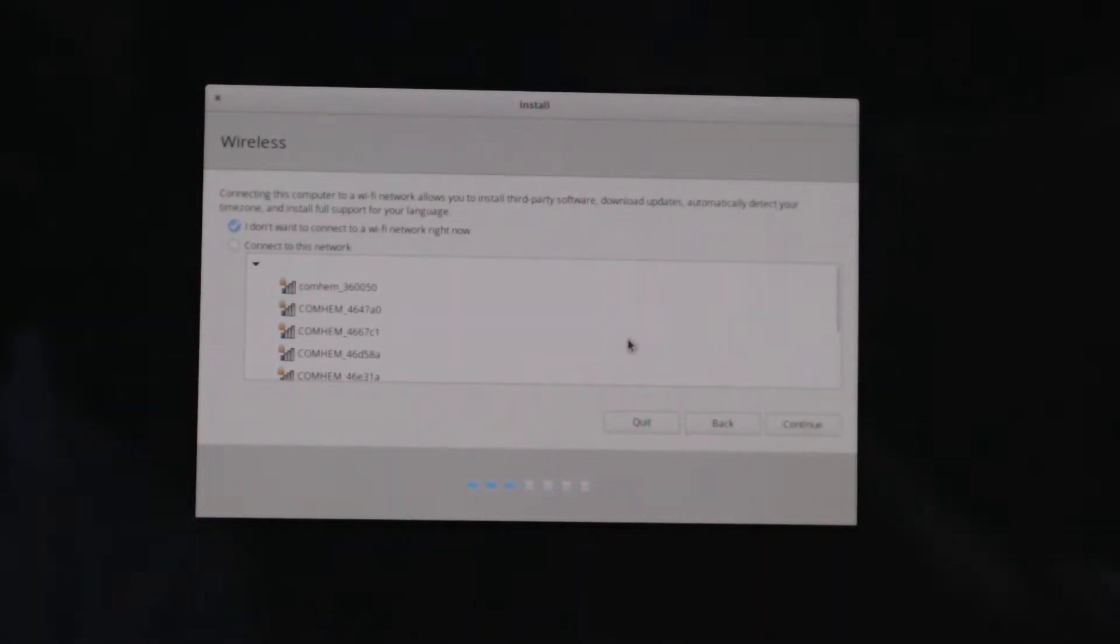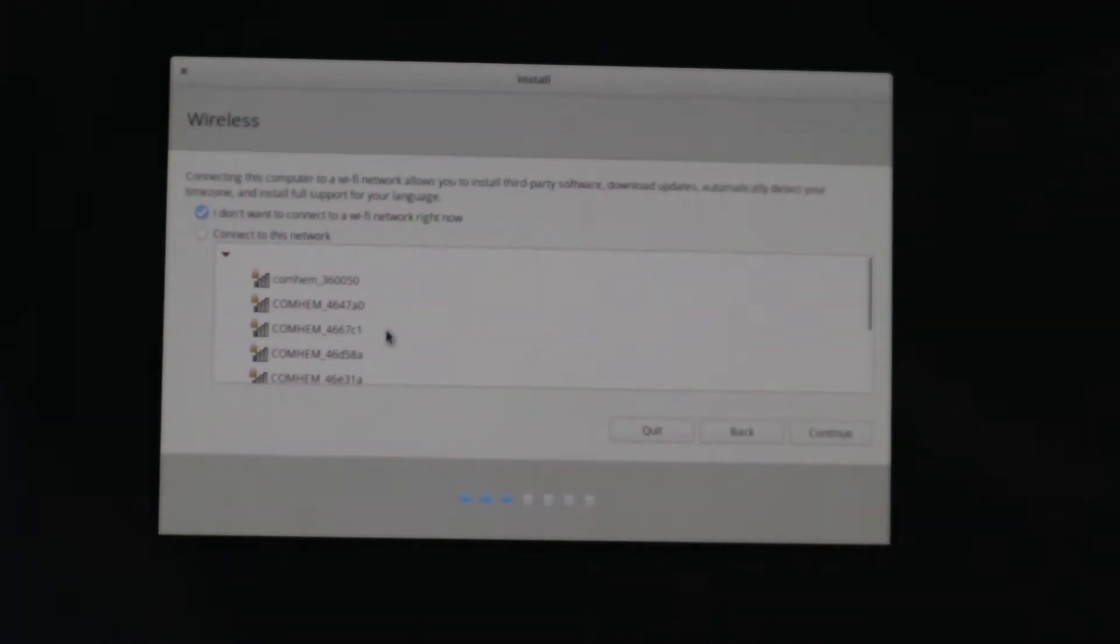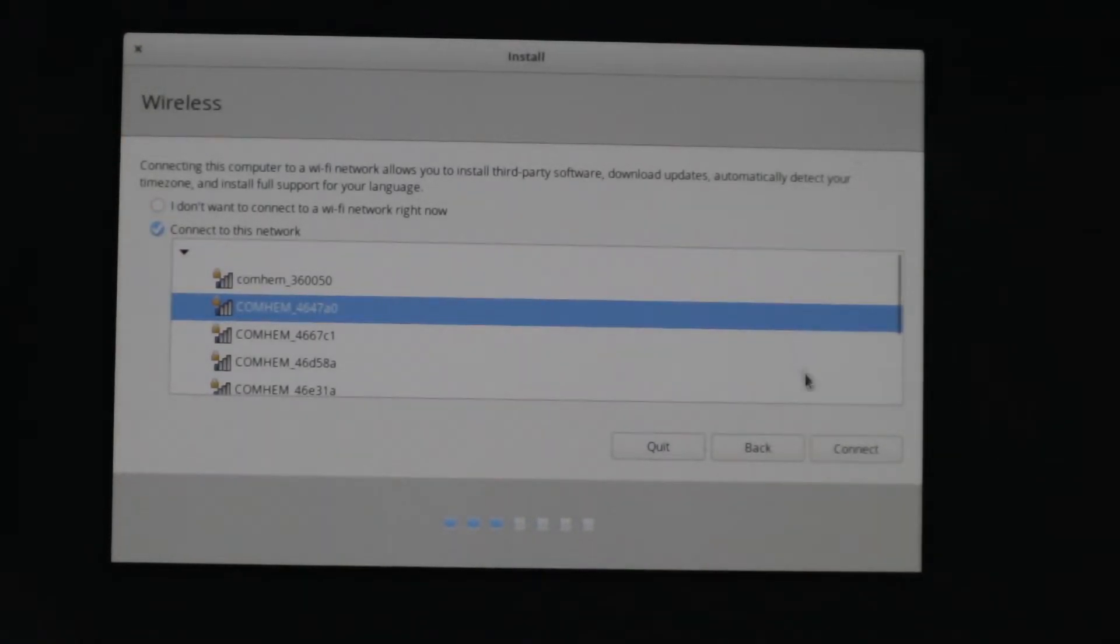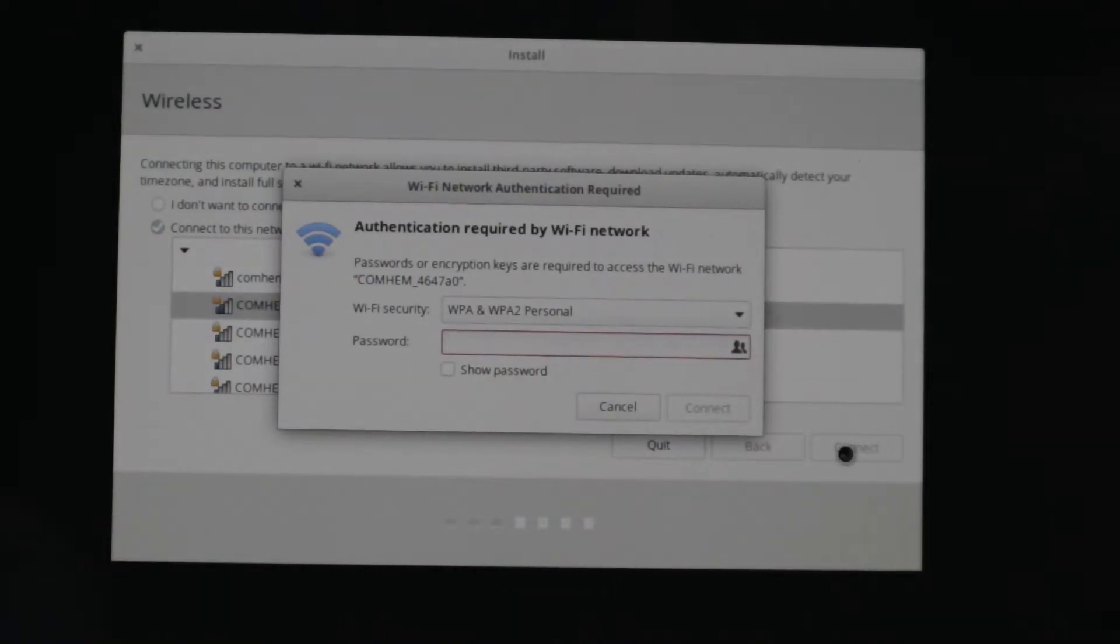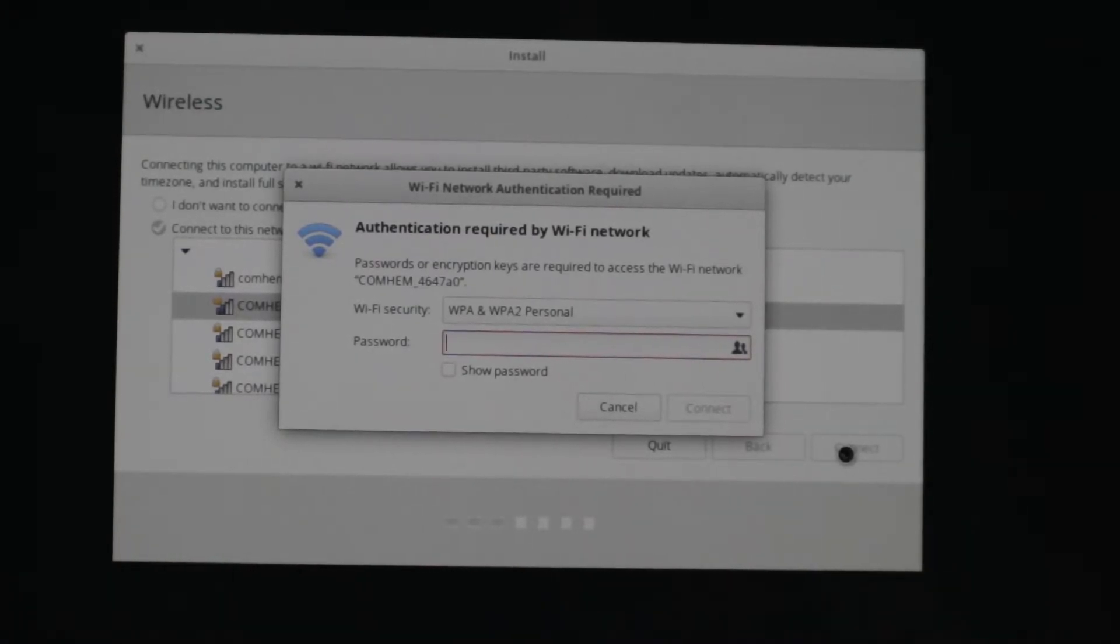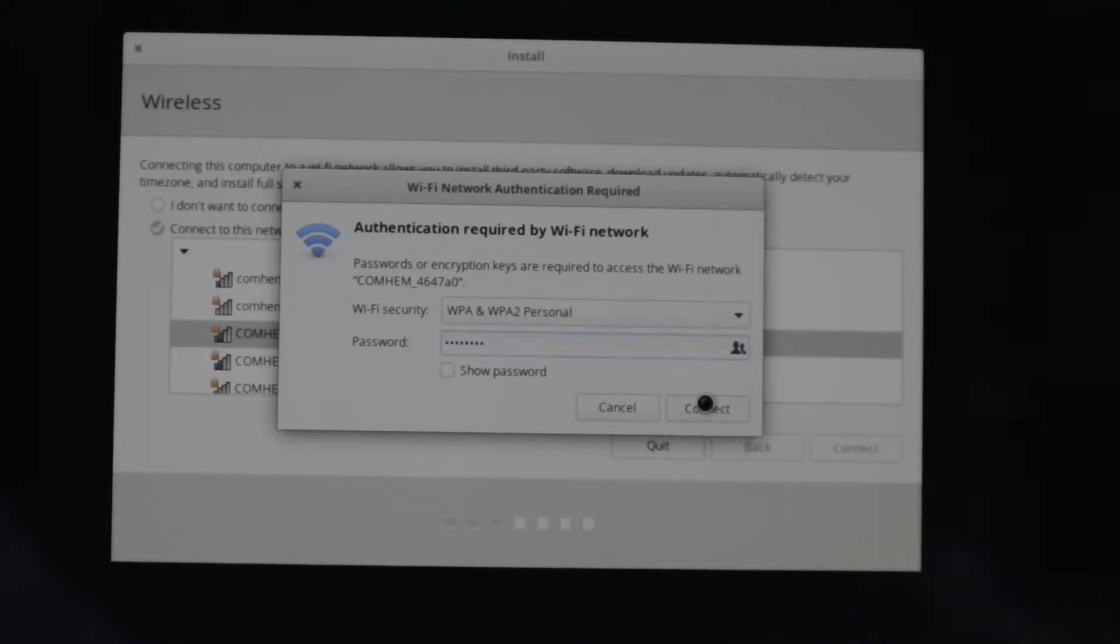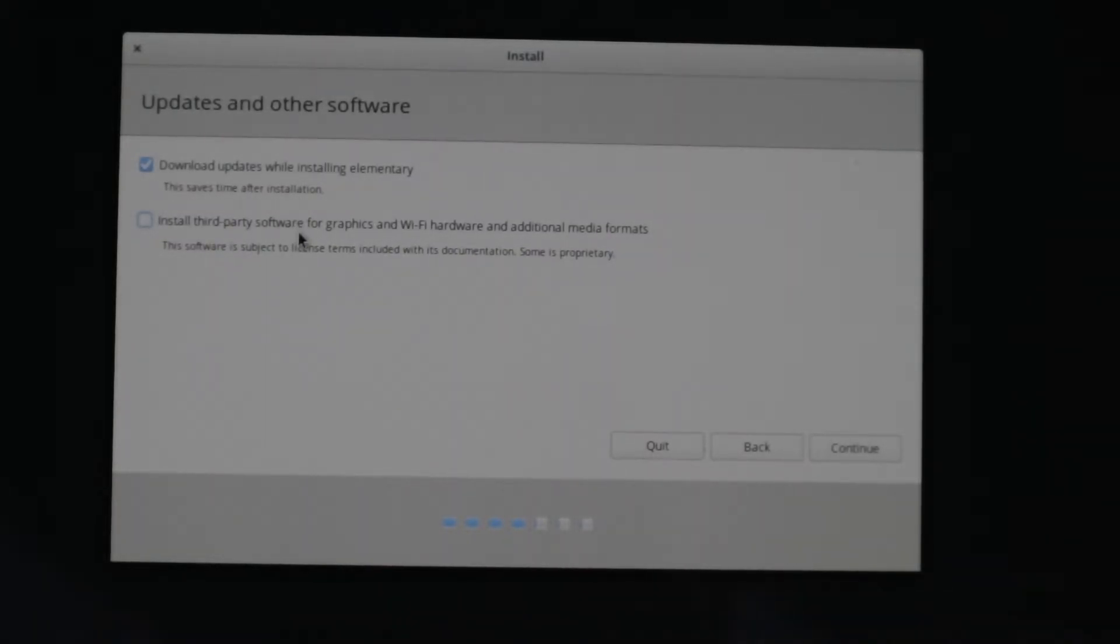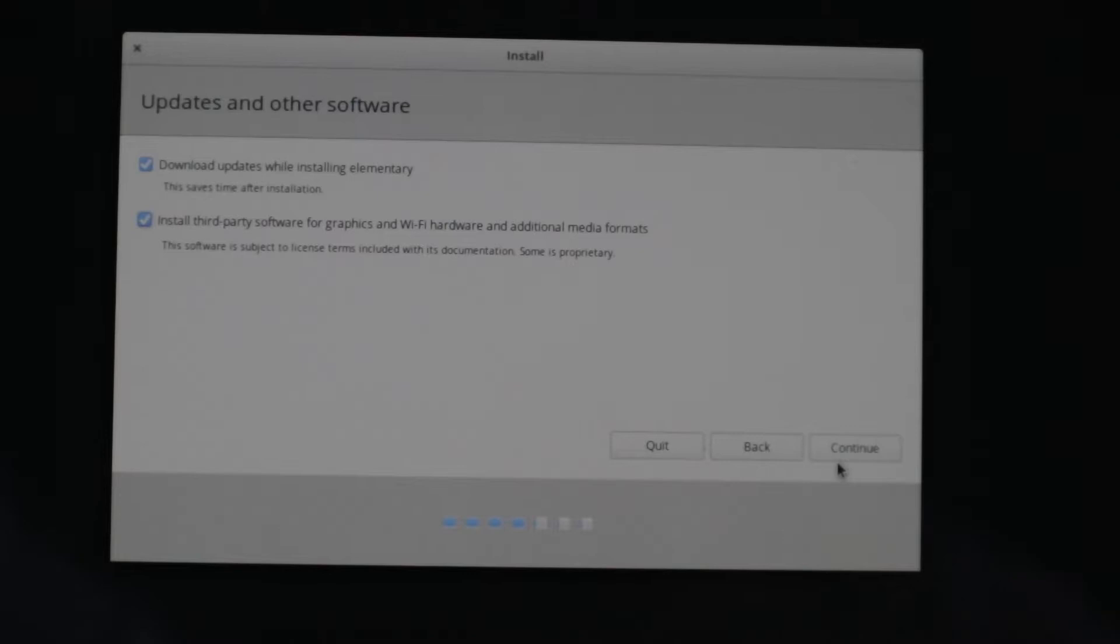And here we're going to select the Wi-Fi we have here in this household. Connect. And I'm going to write down the password here. And now we're going to press connect. Continue. And install third-party software for graphics and Wi-Fi hardware and additional media formats. Of course, we're going to do that because we want full functionality from the computer. So press here and then hit continue.